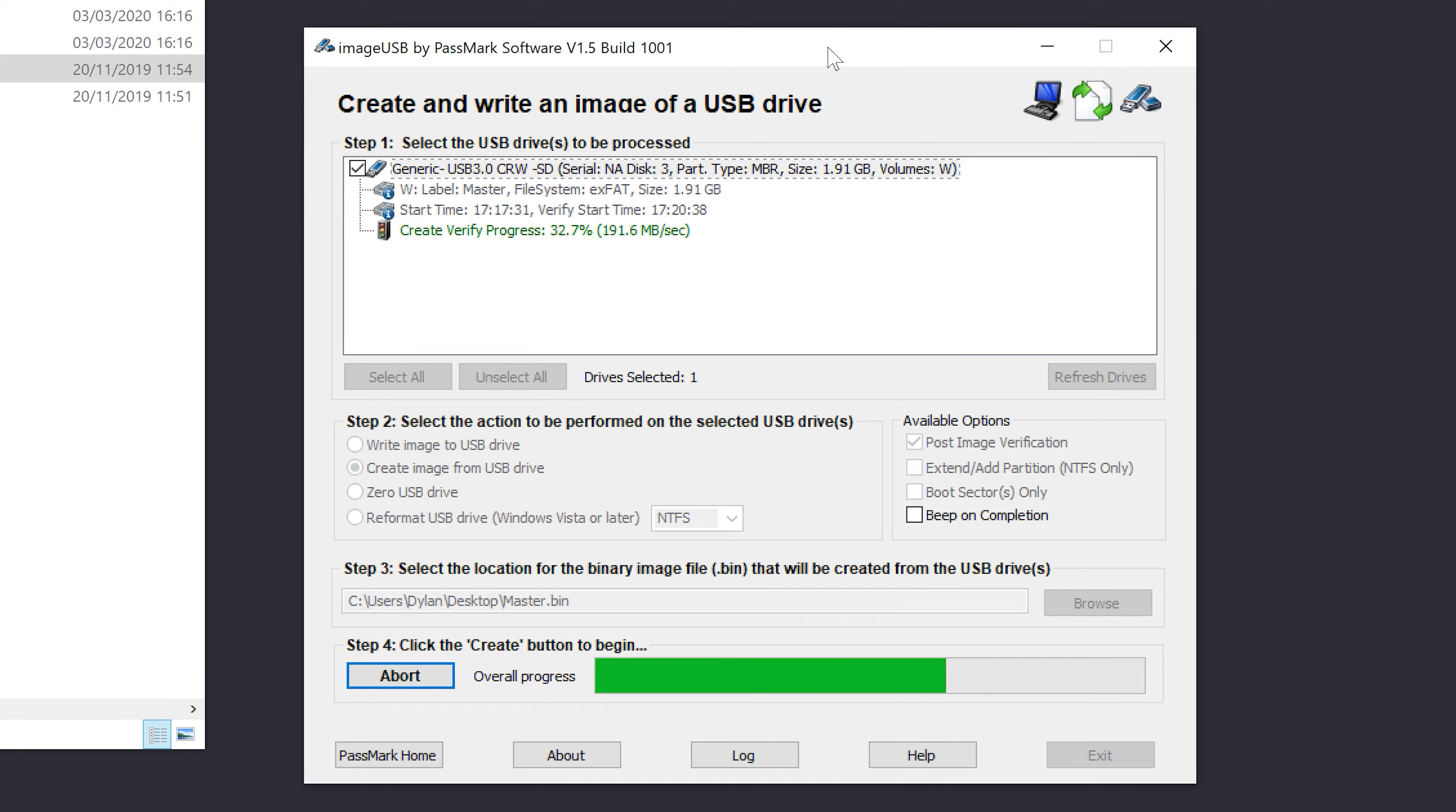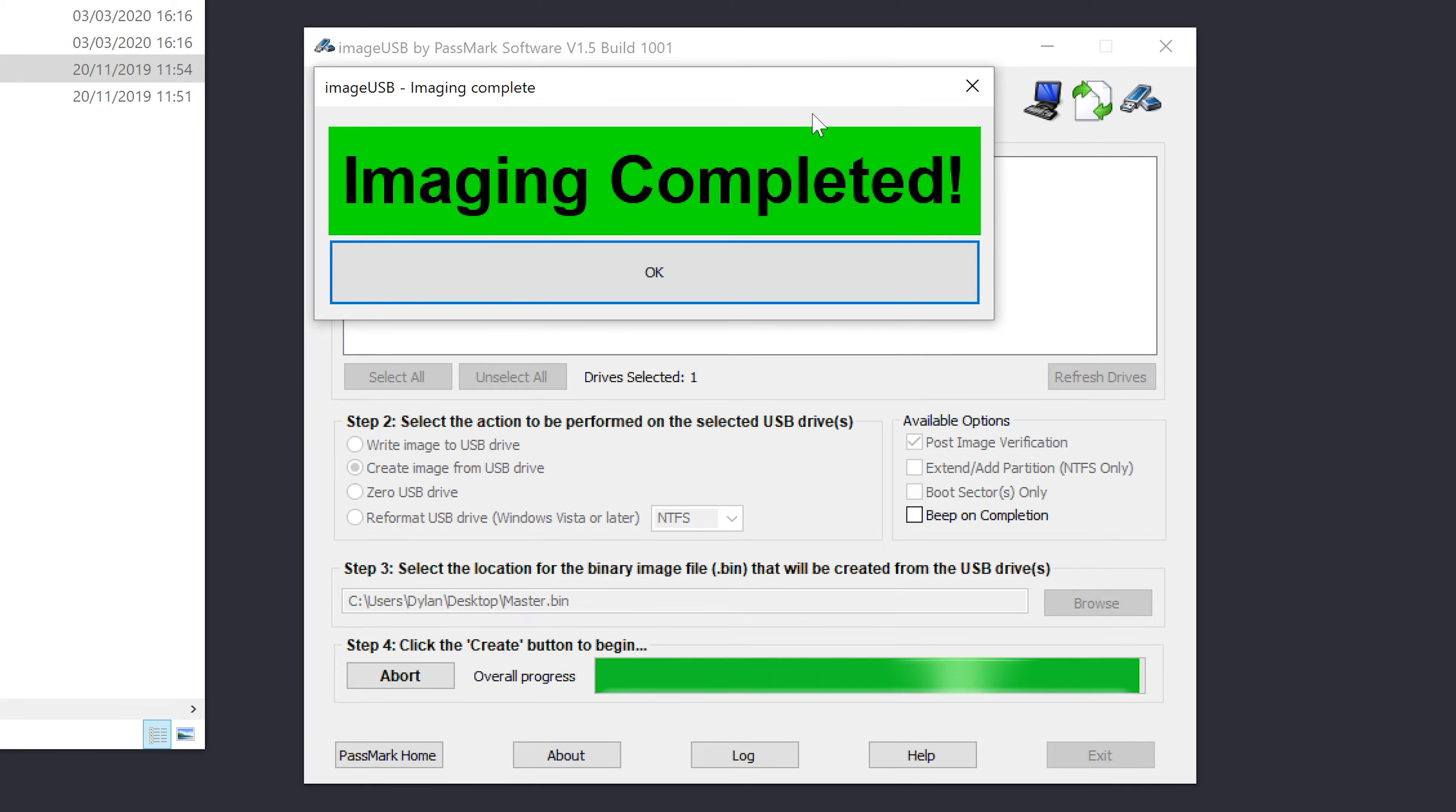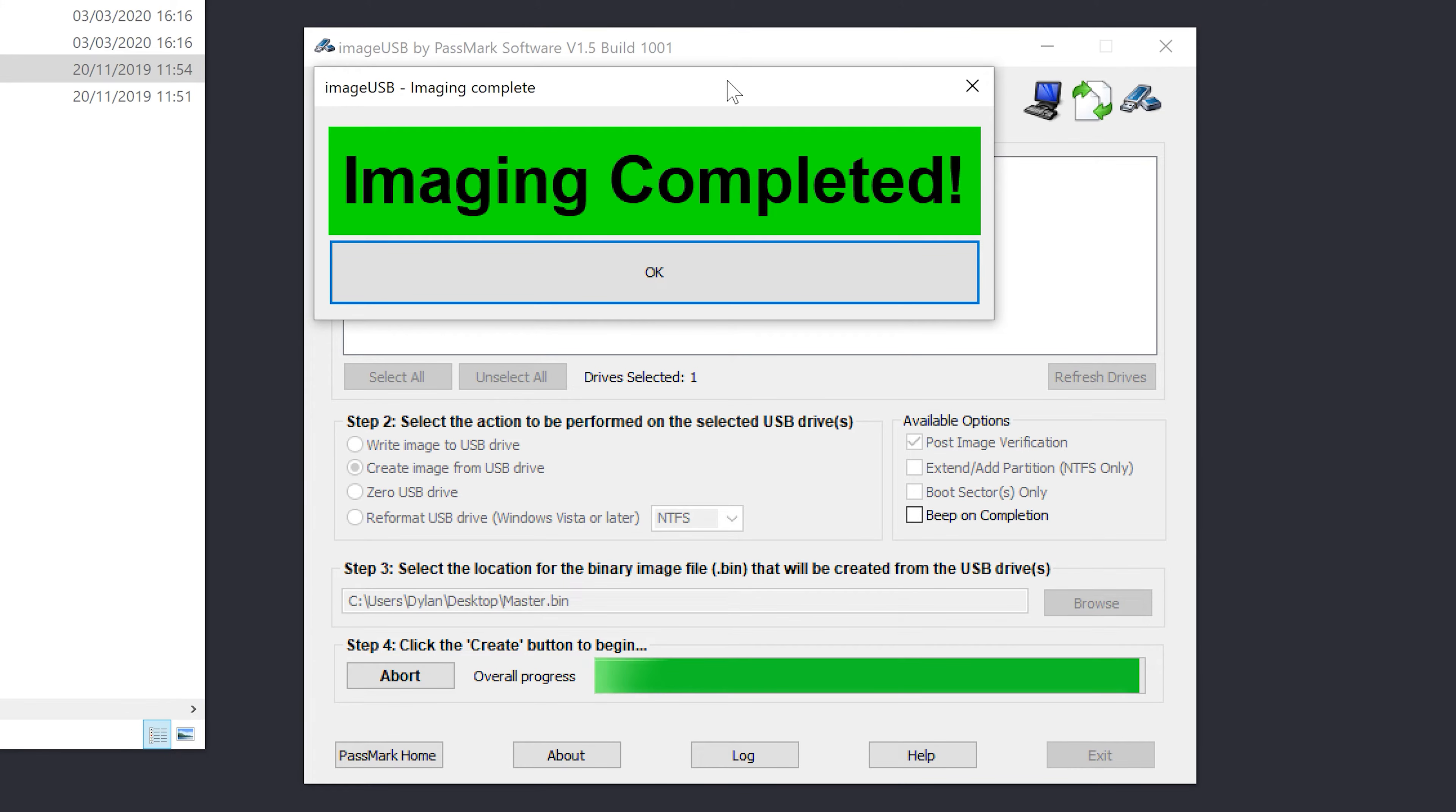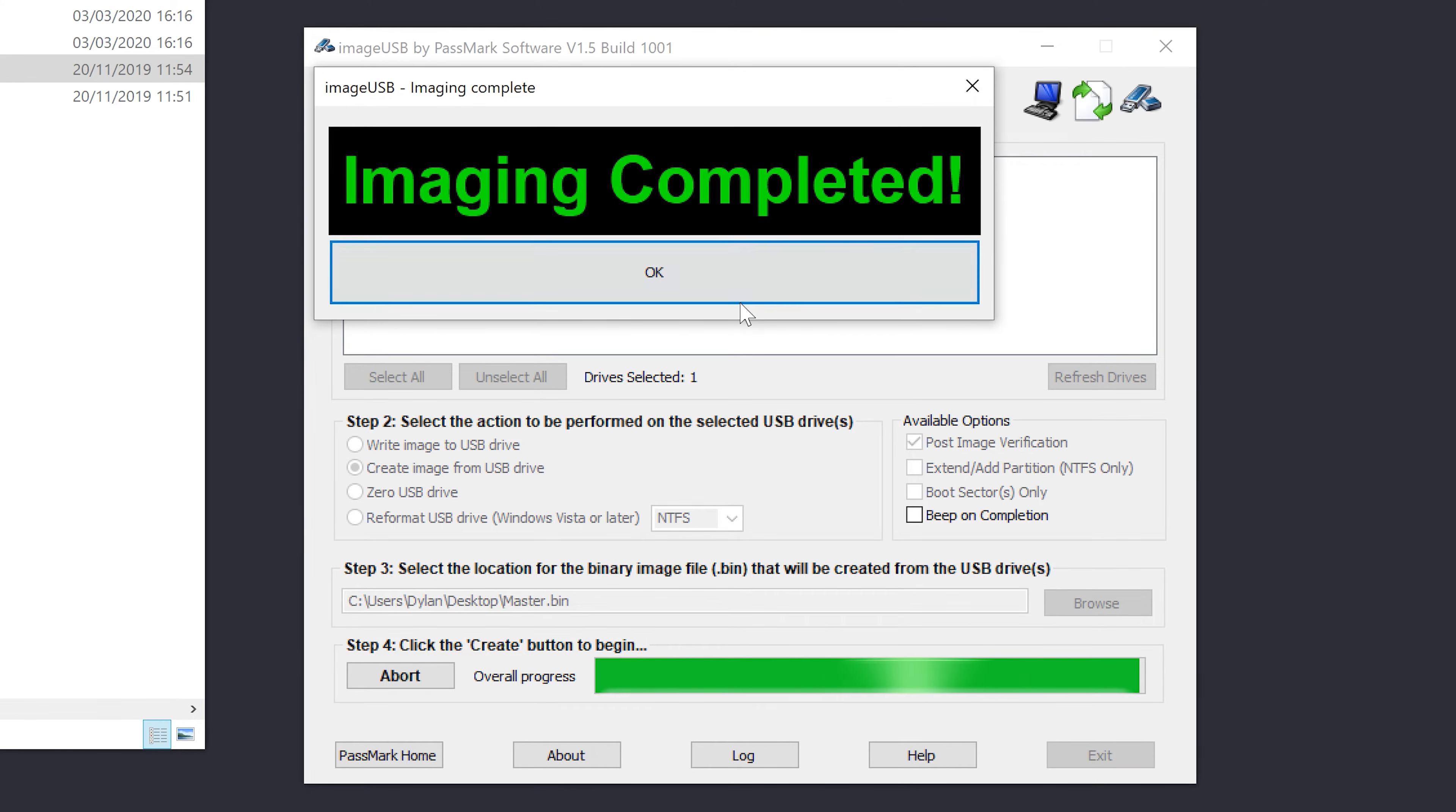Okay, now the verification doesn't take very long so it's always best to choose that. It's going to go through and make sure it's happy, and then you get this really subtle message here to say that the imaging is complete.